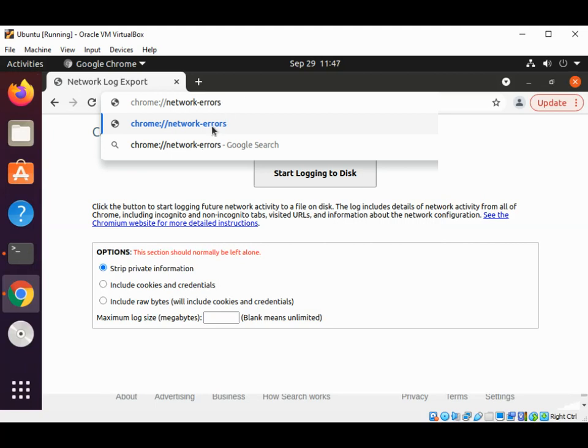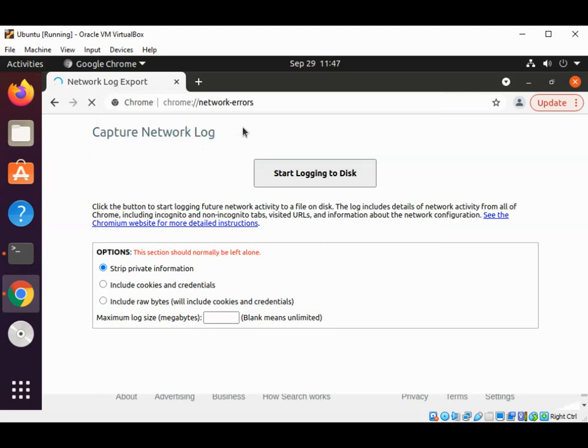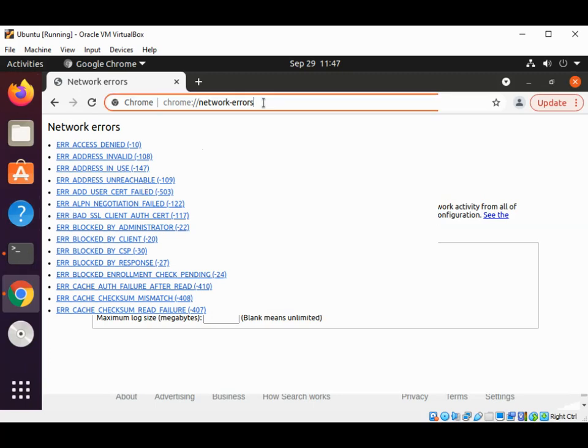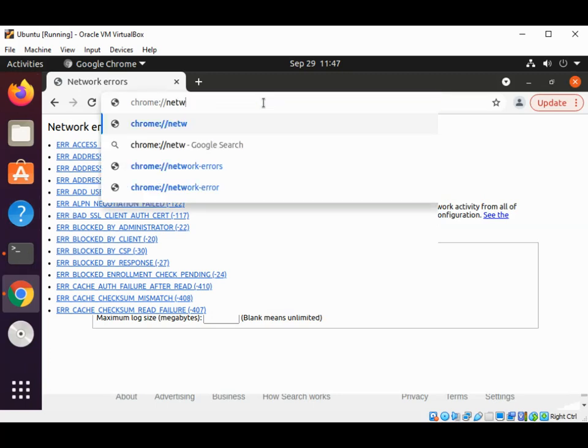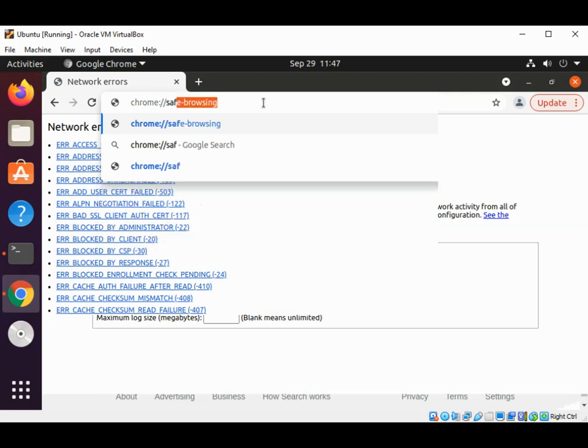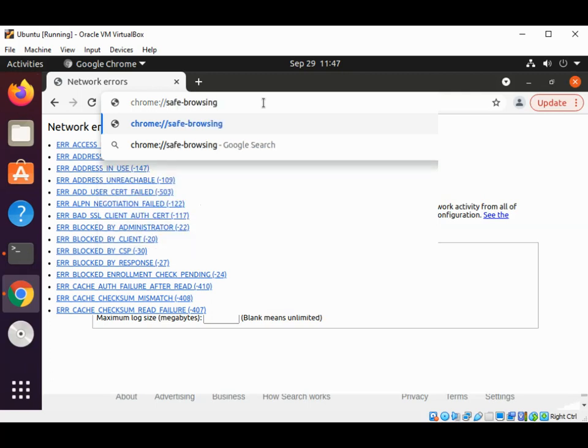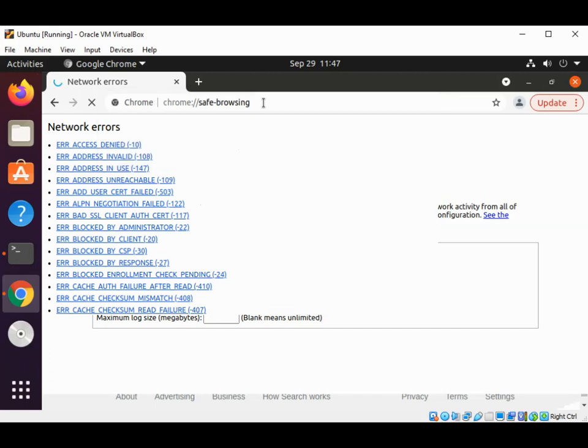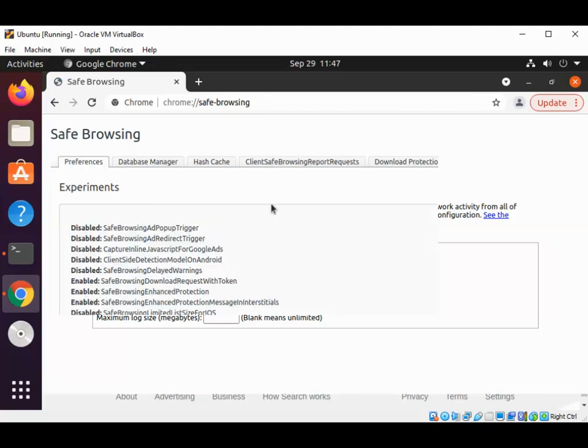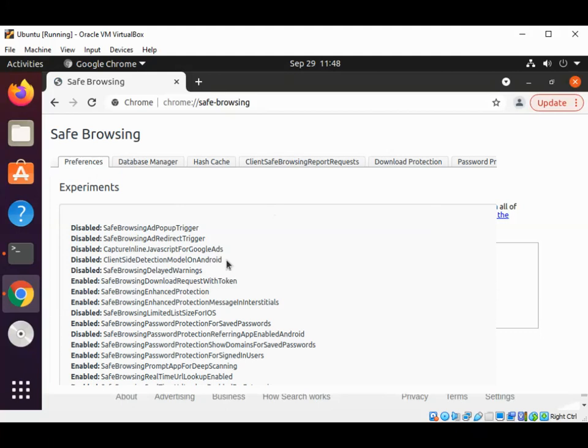For the safe browsing option we can type chrome://safe-browsing and hit enter. You can see the disable or enable options and other tabs like database manager, hash cache, and so on.